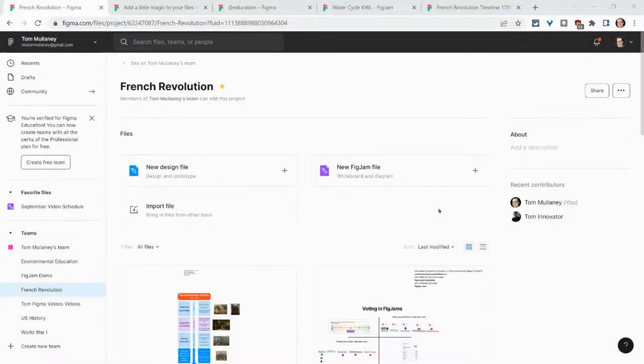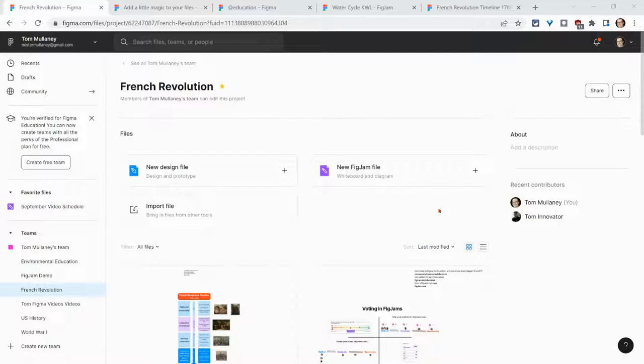Hi, I'm Tom Mullaney. I'm here today partnering with Figma to show you something wonderful in FigJam: templates. Check this out.